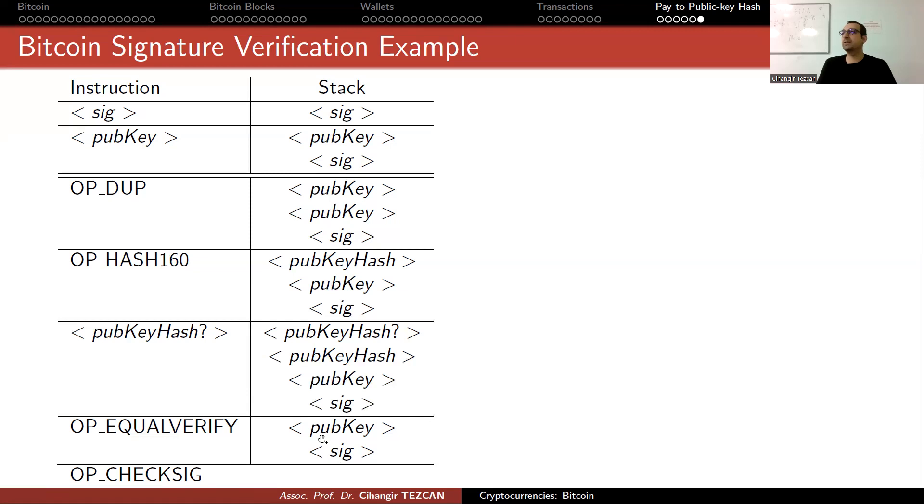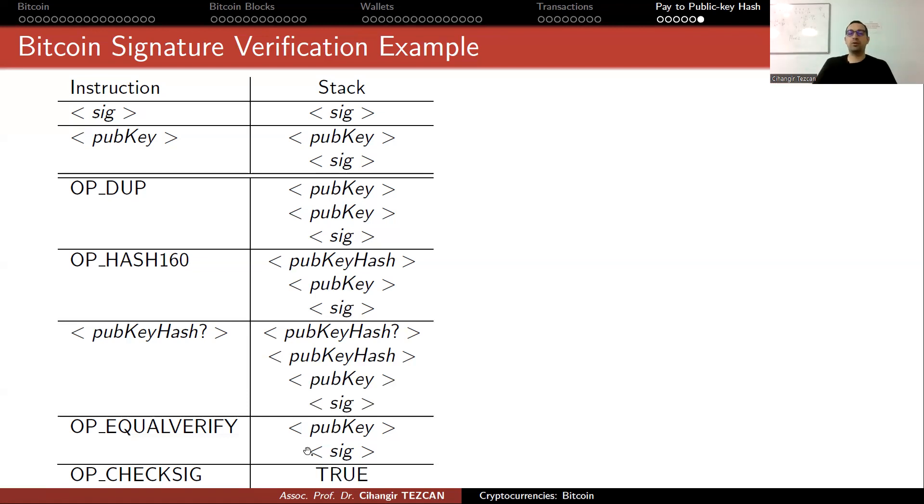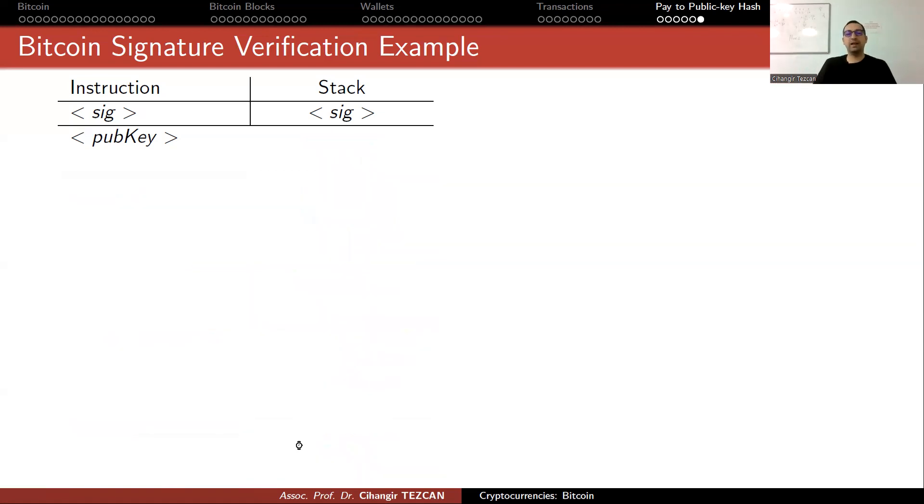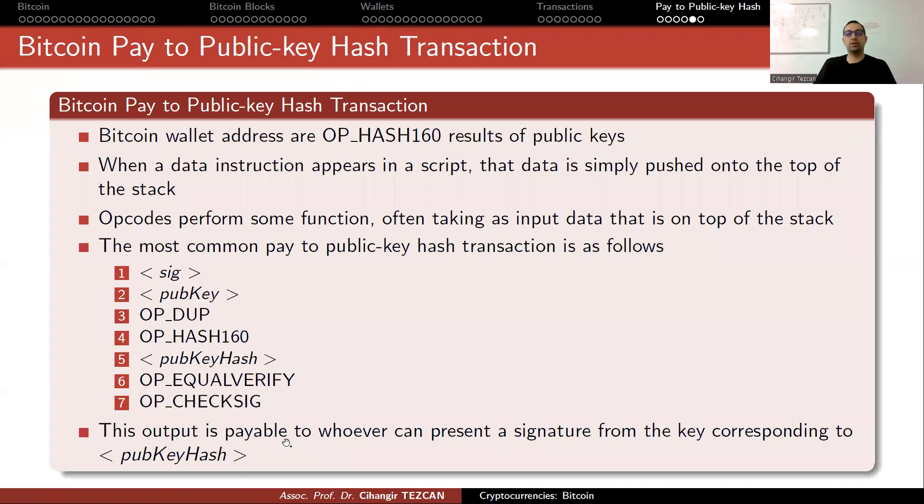Here it actually verifies if this signature is really valid for this public key. If it is true, then the transaction is valid. So you now transfer it to the person with the public key hash where you write it in your own transaction which you signed here.